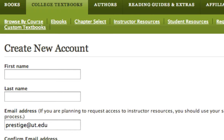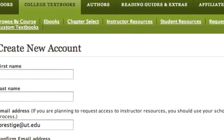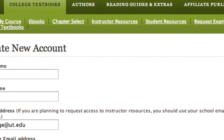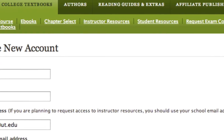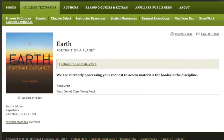When creating a new account, we strongly suggest that you use your institution's email address to speed the verification process. Non-EDU email addresses will take longer to confirm.